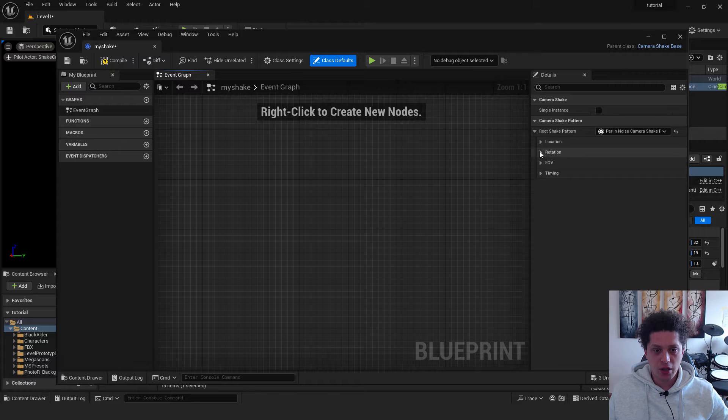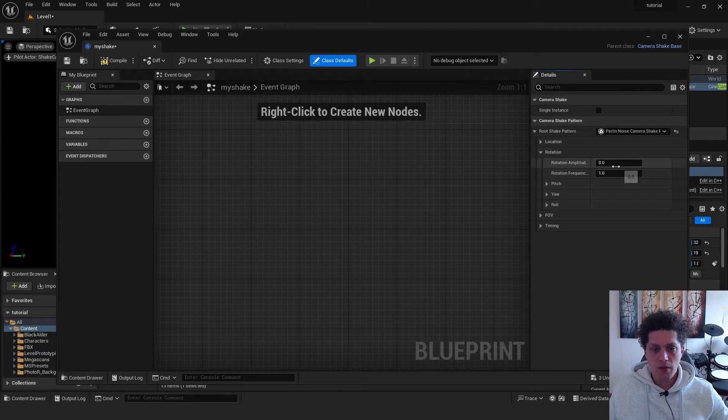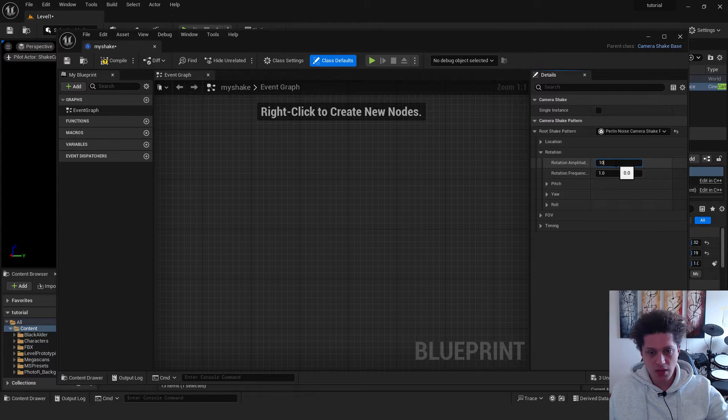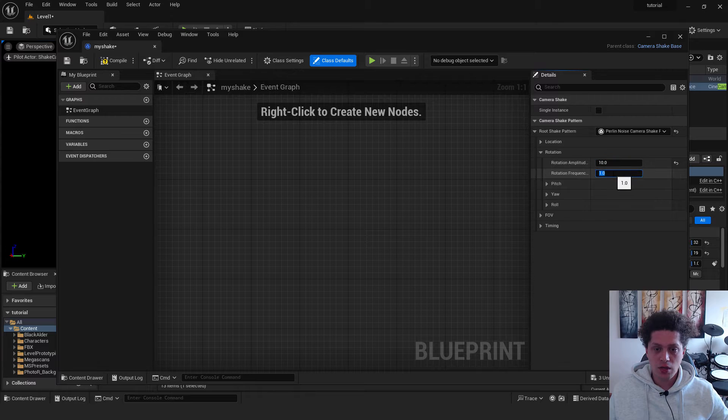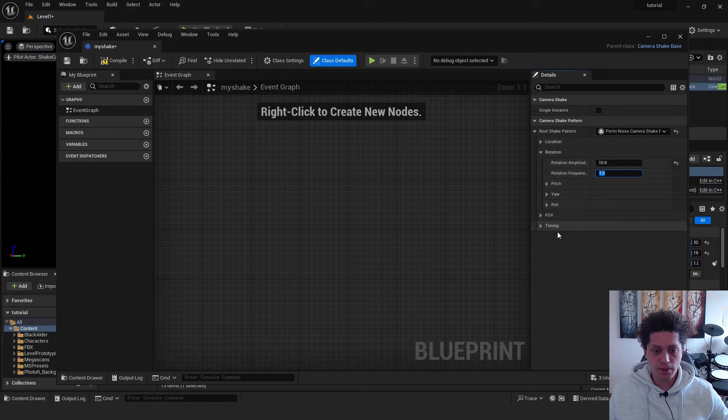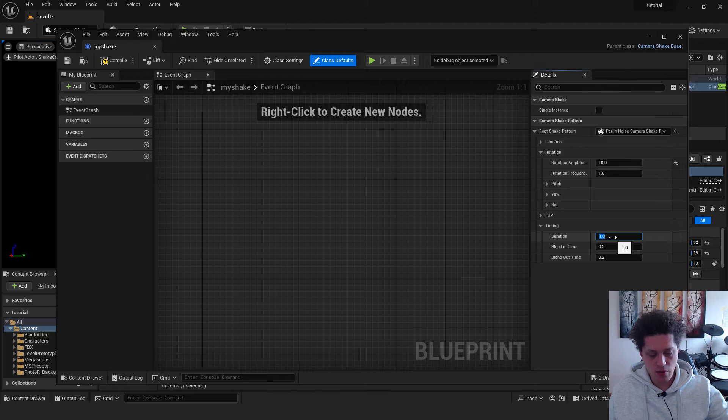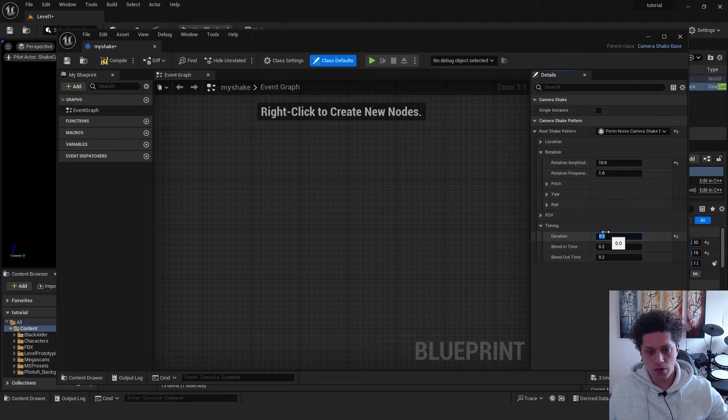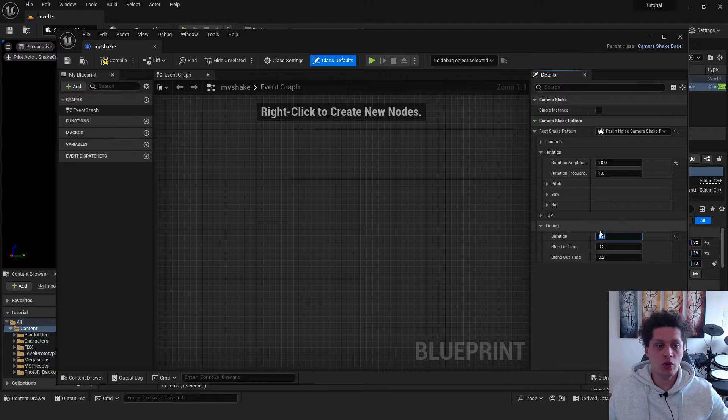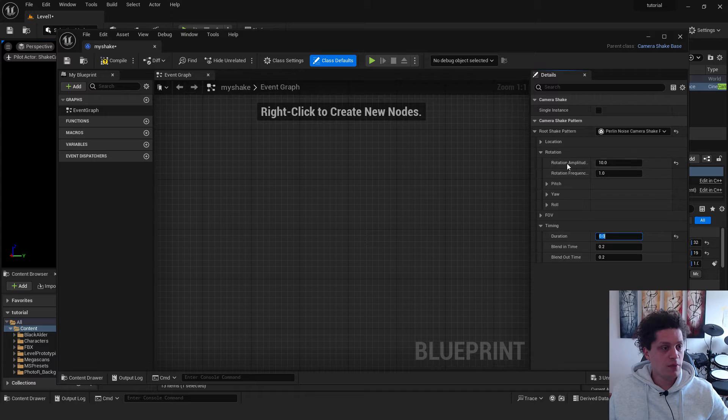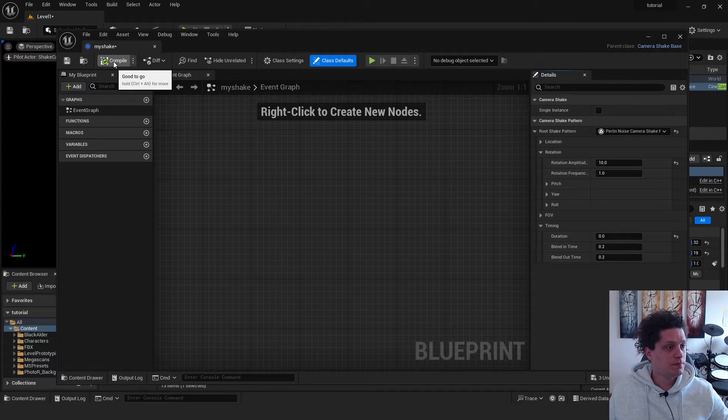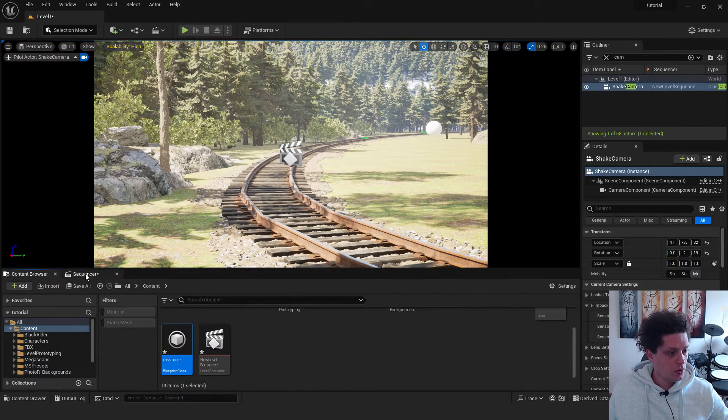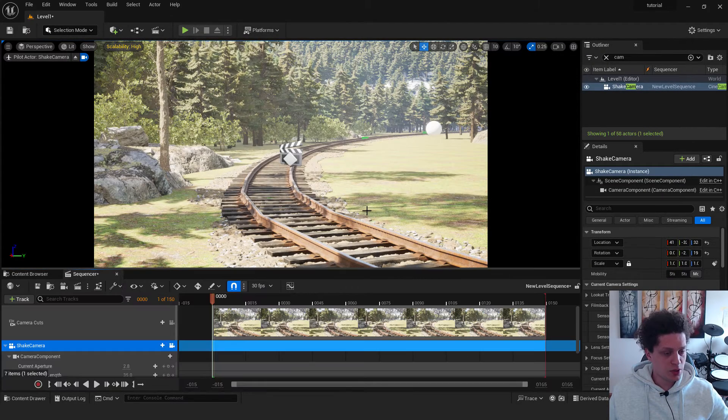Yes. And go over here on the rotation. And I will exaggerate this. It will be 10. And you can reduce the frequency later. Under the timing, make sure it's 0, because we want to be exactly on the position of a keyframe. And when done, hit compile. You can close it. You can go back to sequencer.